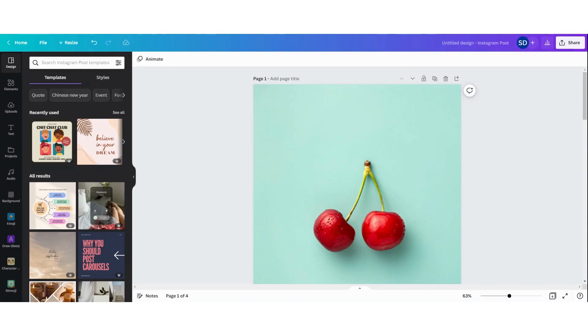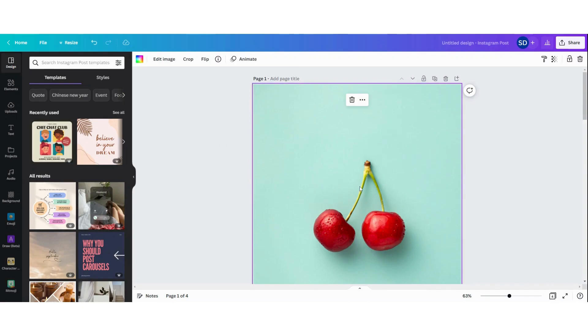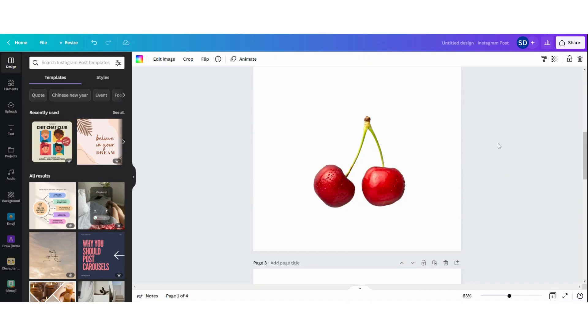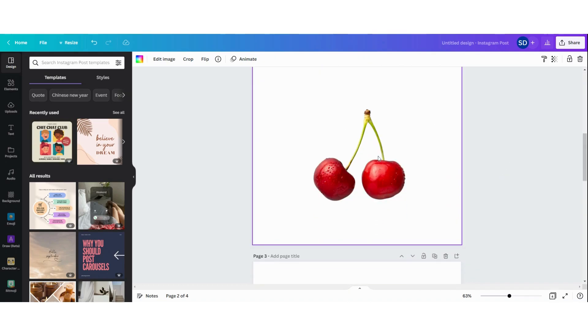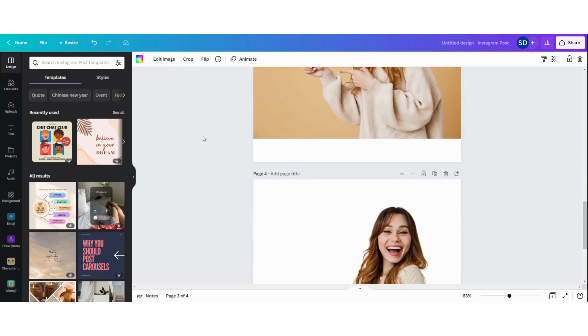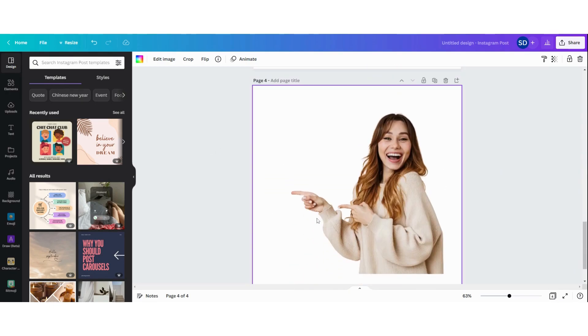Hi guys, in this video I'll show you how to easily remove the background of a picture like this. Here you have the cherries with the background, and here the background is gone. On this picture you can see this girl with background, and here the background is gone.